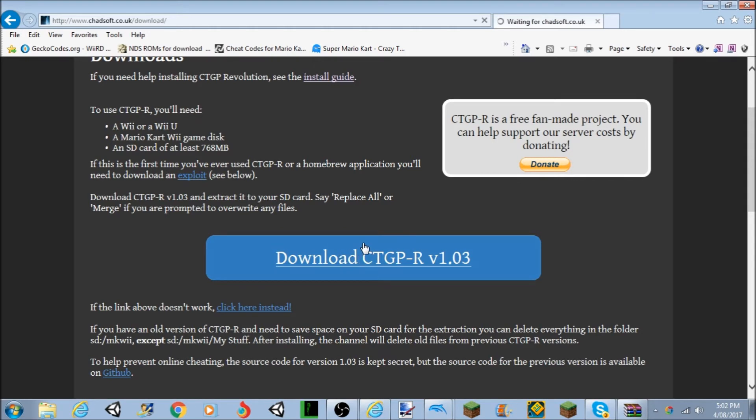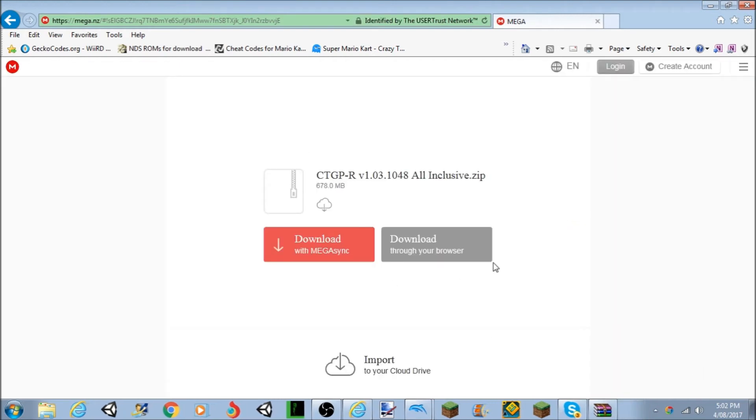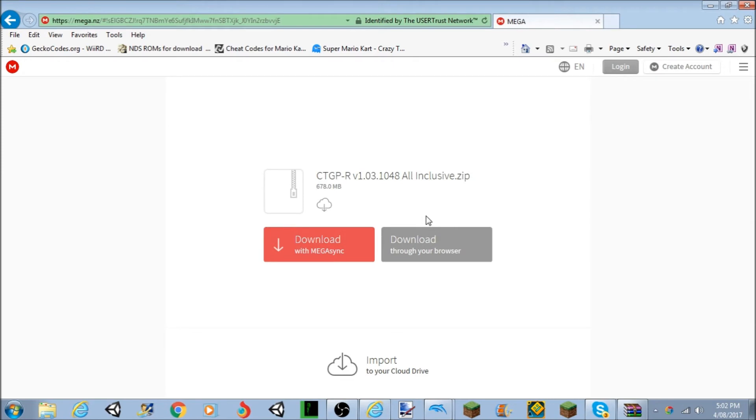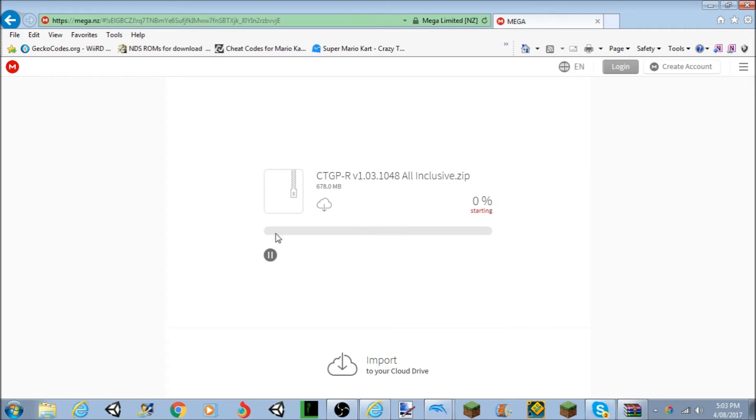Once you've clicked on that, it should go to Mega or something. And then click download through your browser. For some reason this doesn't always work for me on this computer since it's old and it's only Windows 7. So you want to click download through your browser. If you have Mega, I recommend downloading with this. You don't have to get Mega, just download it through your browser. It will download.